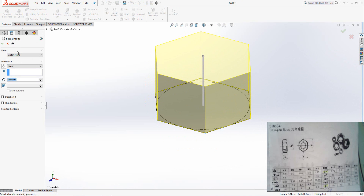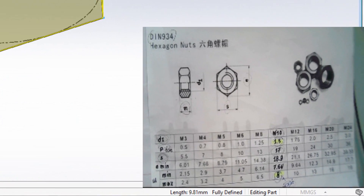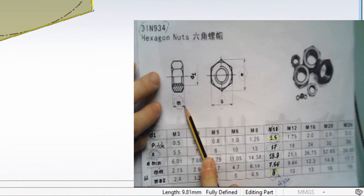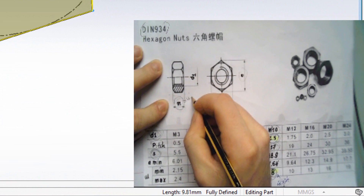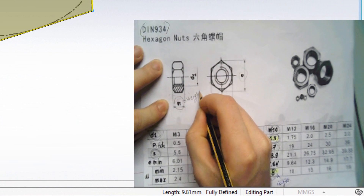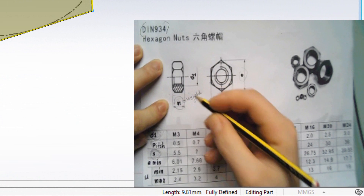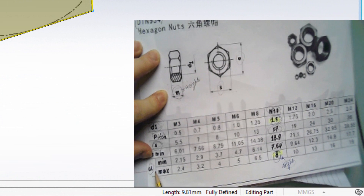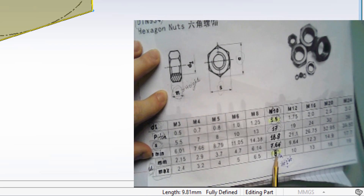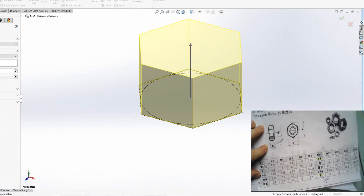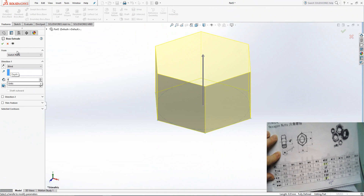Go to Features, Extrude. As you can see, my value of M is my height. So here I am going to use the maximum value of M, which is 8. Type 8, Enter, OK.